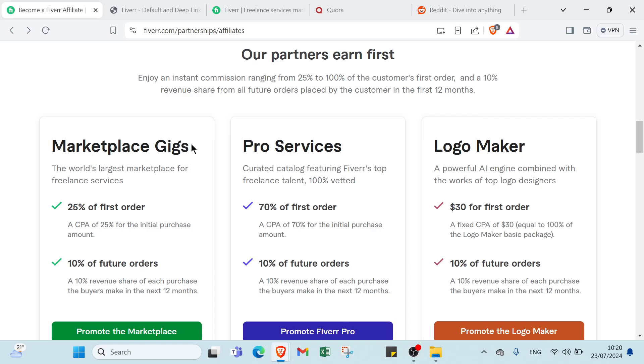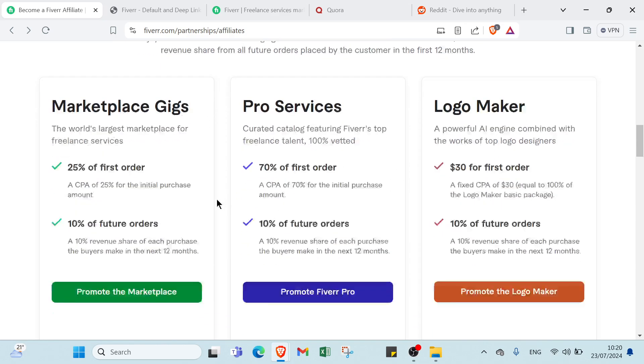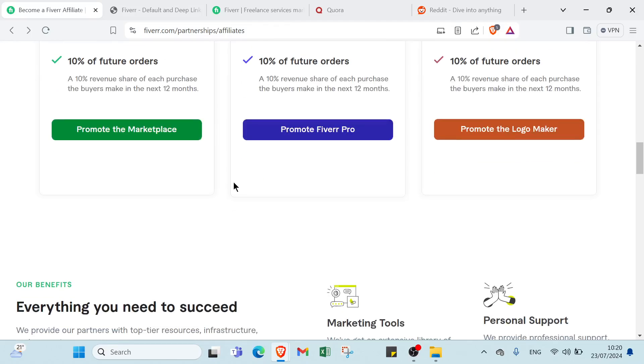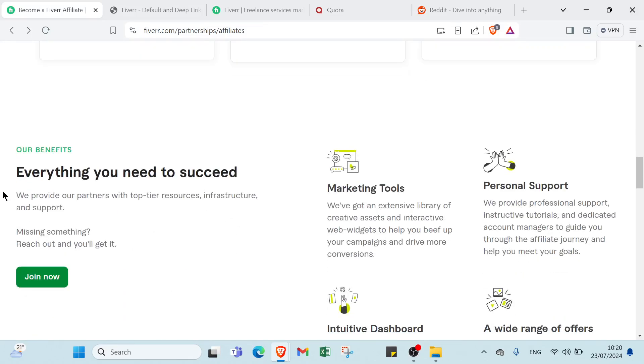You have marketplace, gigs, pro services, logo maker, and we have everything you need to succeed. All you have to do is read this information.